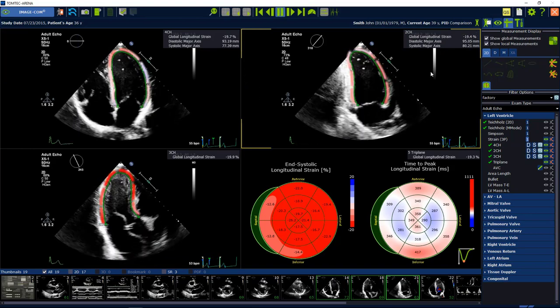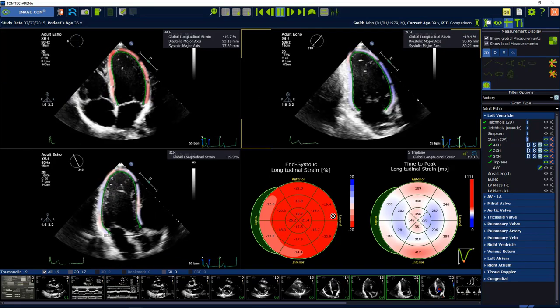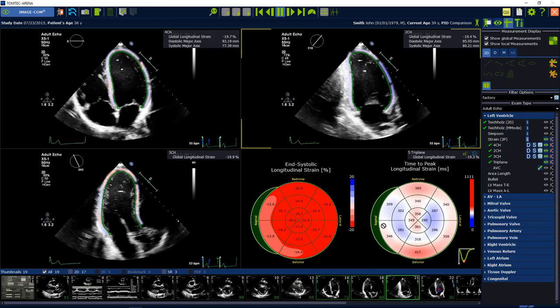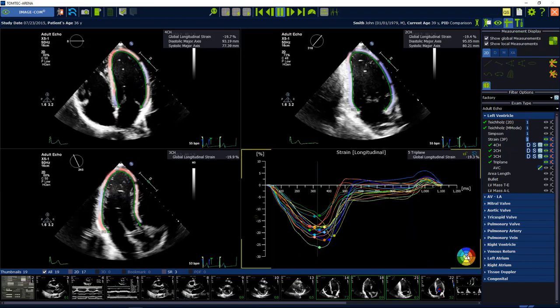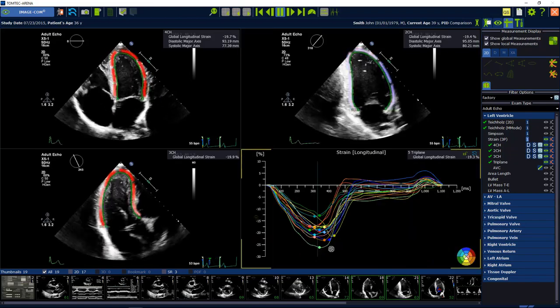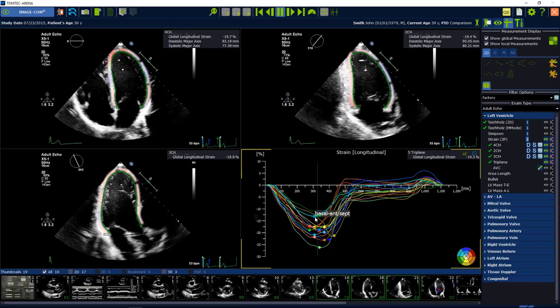The bull's-eye view will be displayed directly after the analysis. Select the segmental analysis button to visualize the longitudinal strain curves based on 16 segments.